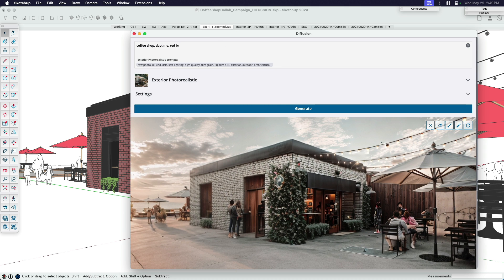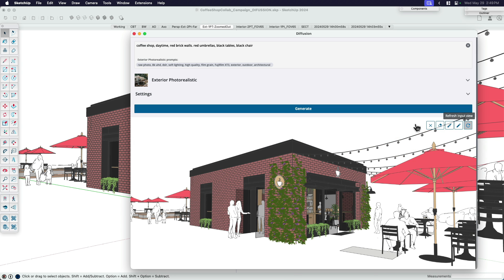I'm going to say 'red brick walls and red umbrellas with black tables and black chairs.' I kind of wish I didn't have to describe it in this much detail, but like I said, garbage in garbage out — a good prompt will get a better result. So I'm going to go ahead and reset that and try again.